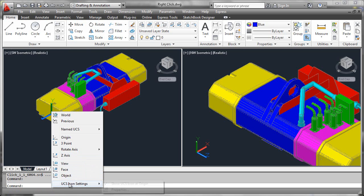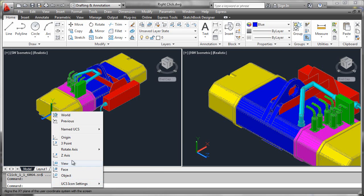Finally, we'll be able to control the appearance of the UCS icon. So in the next few segments, we'll take these things apart one by one and see how they actually work.